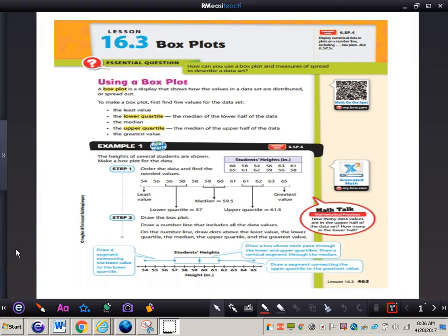In this video, we're going to be taking a look at box plots. I want you to turn your GoMath book to page 463, get out your math journal and a pencil. Now let's take a look at the essential question: how can you use a box plot and measures of spread to describe a data set?